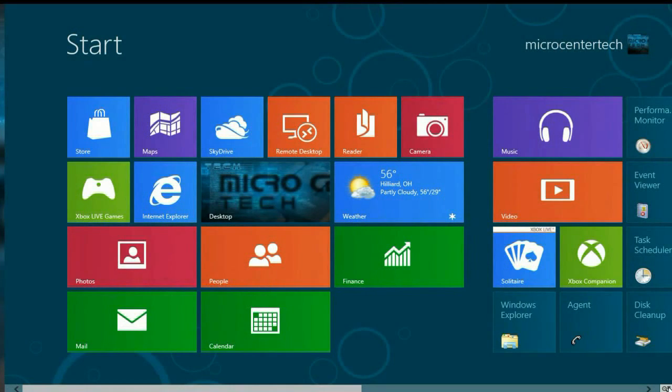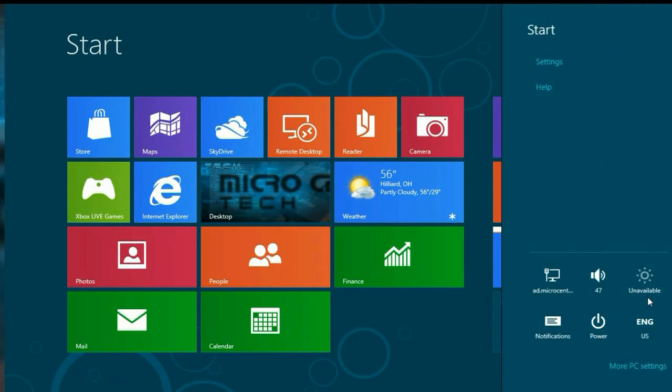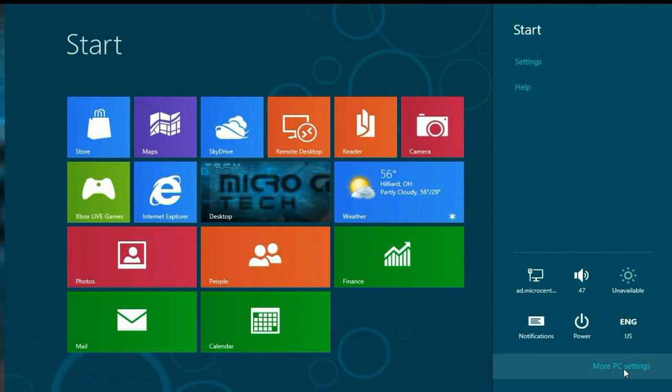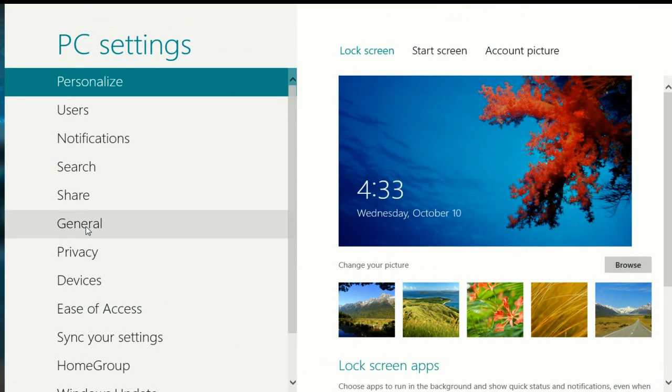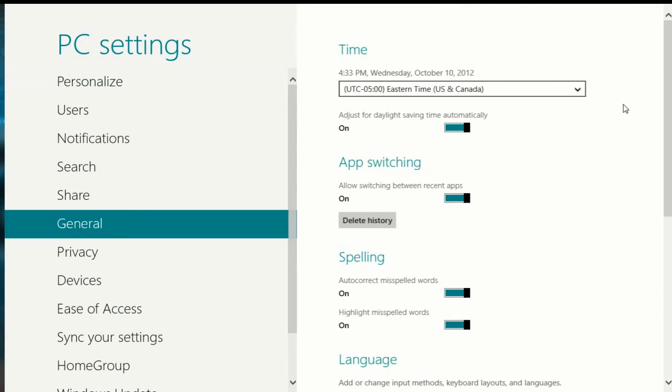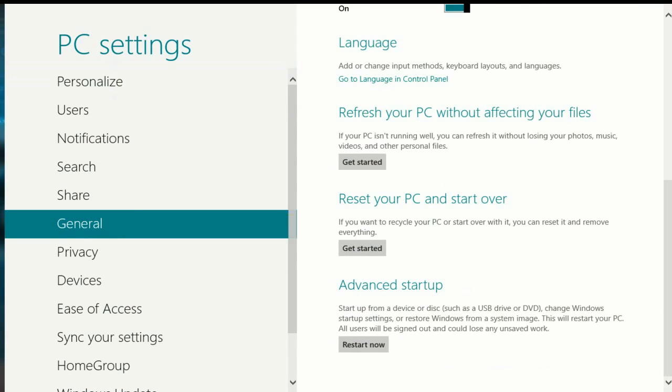Okay, to get started, we want to go to the lower right-hand corner and activate the hotspot. Click on the Settings charm, then click on More PC Settings. Scroll down to General, and then we want to scroll down to Reset Your PC and Start Over.